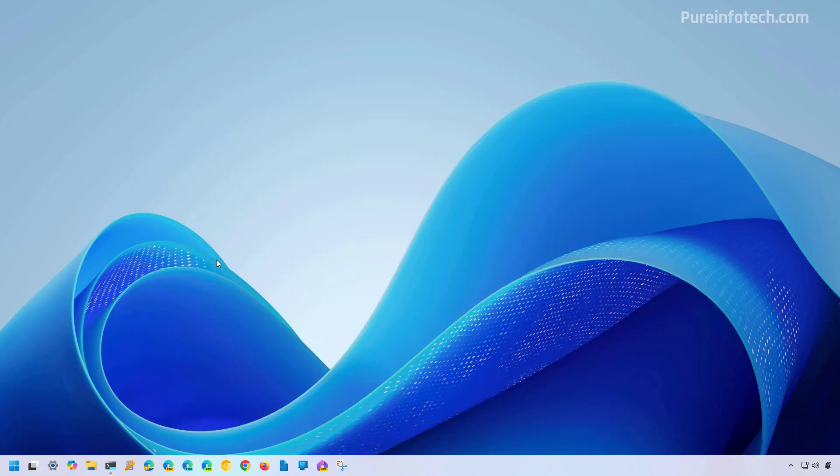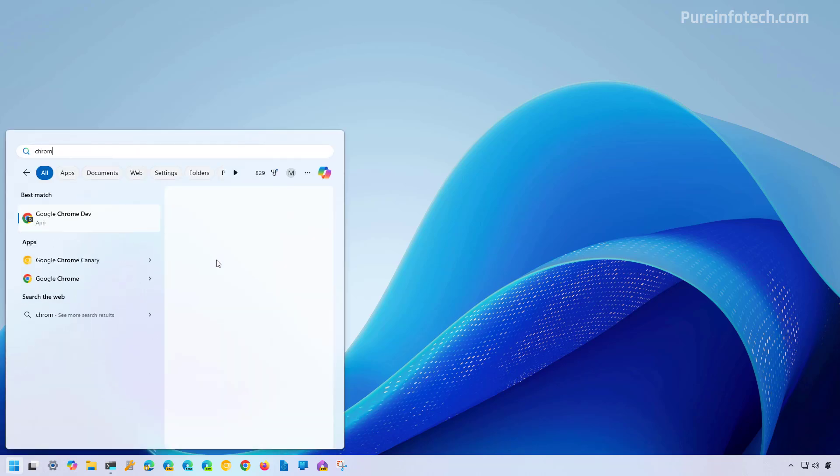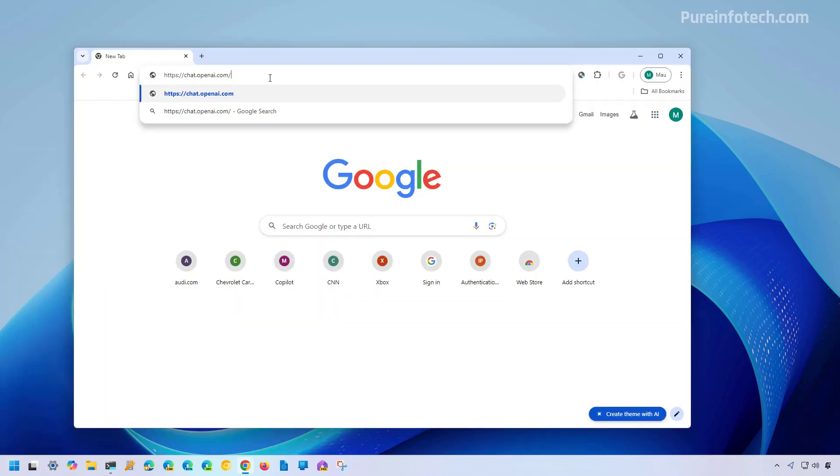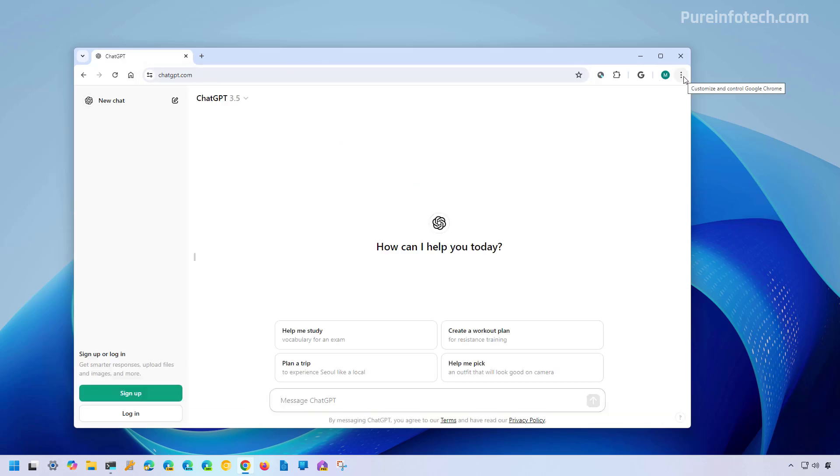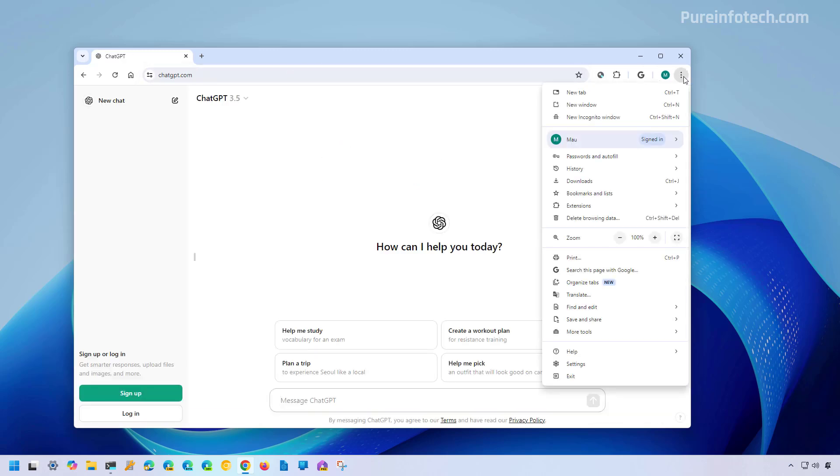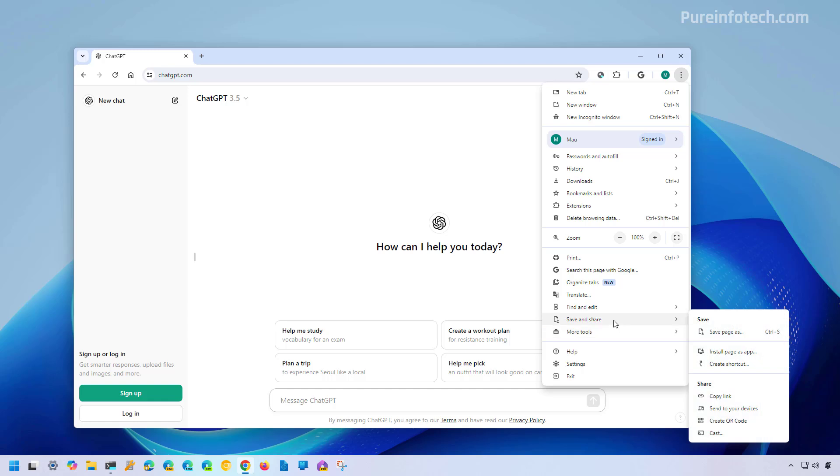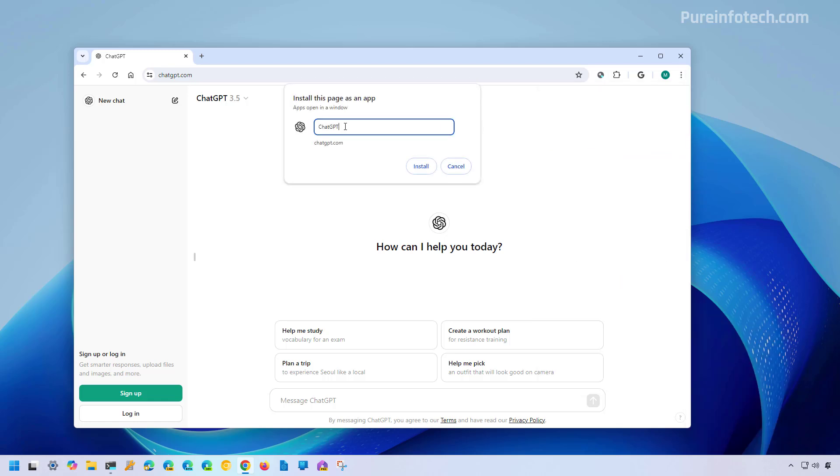Now you can also install ChatGPT as a web app using Google Chrome. To do that, open start and look for Chrome. Then go to the official ChatGPT website and open the main menu for Chrome. Then go to save and share and click the install page as an app option. Choose a name if you want something different from the default and click the install button.